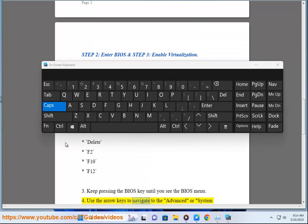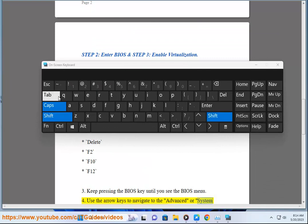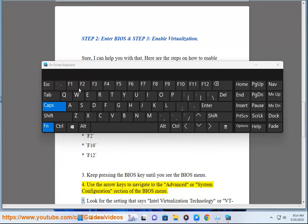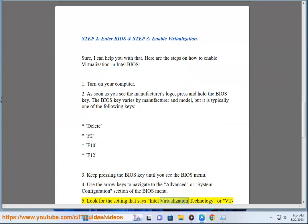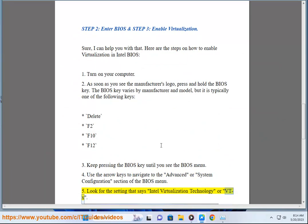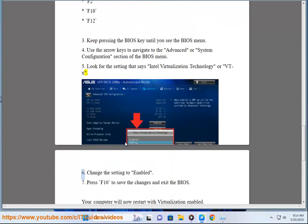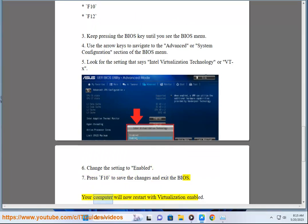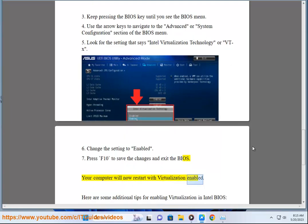Use the arrow keys to navigate to the Advanced or System Configuration section of the BIOS menu. Look for the setting that says Intel Virtualization Technology or VTX. Change the setting to Enabled. Press F10 to save the changes and exit the BIOS. Your computer will now restart with virtualization enabled.